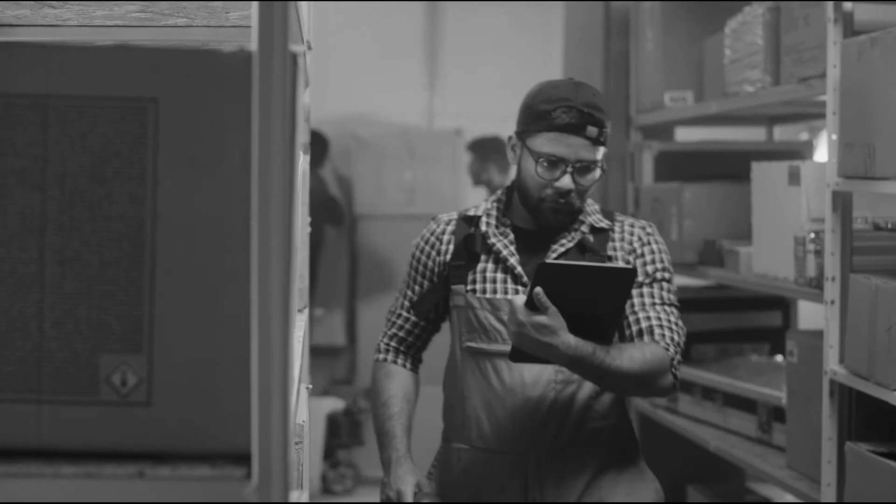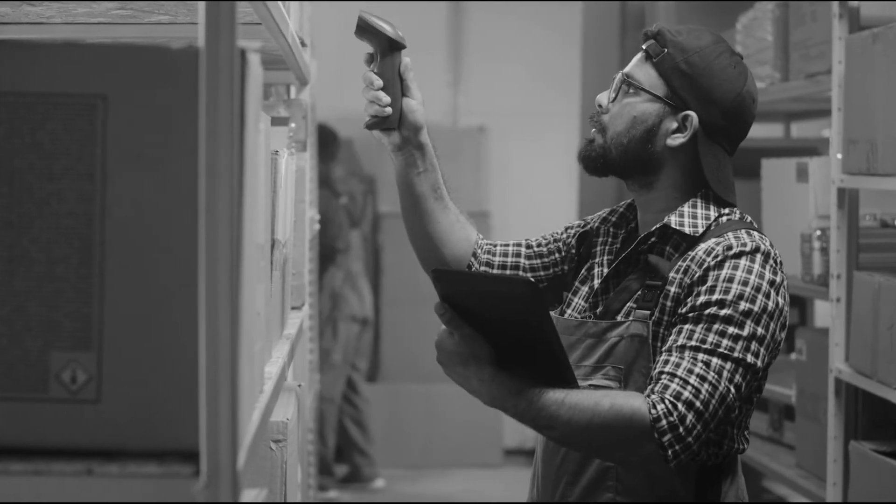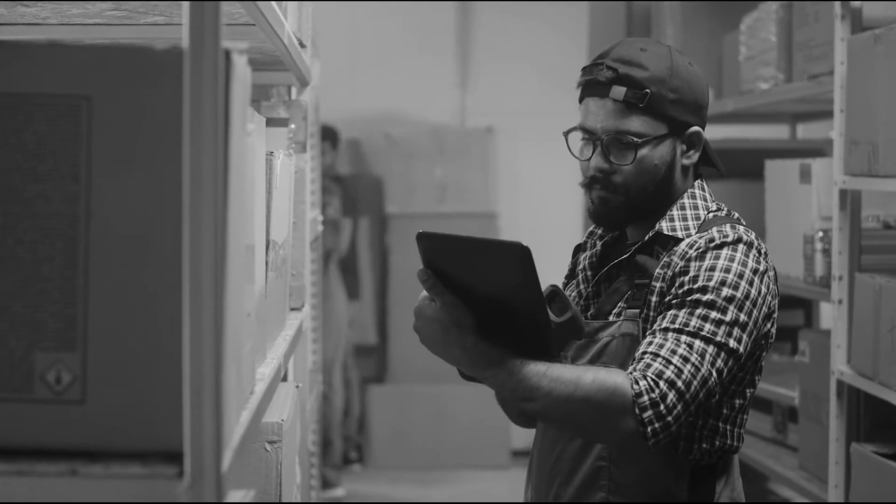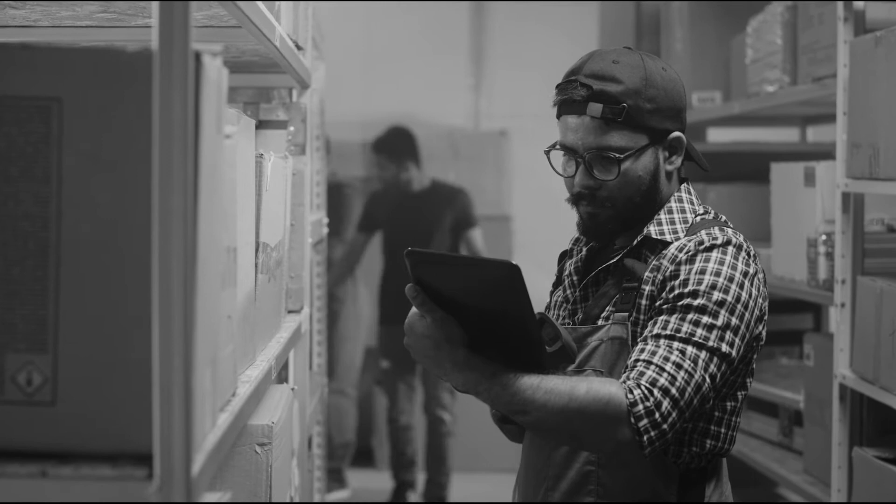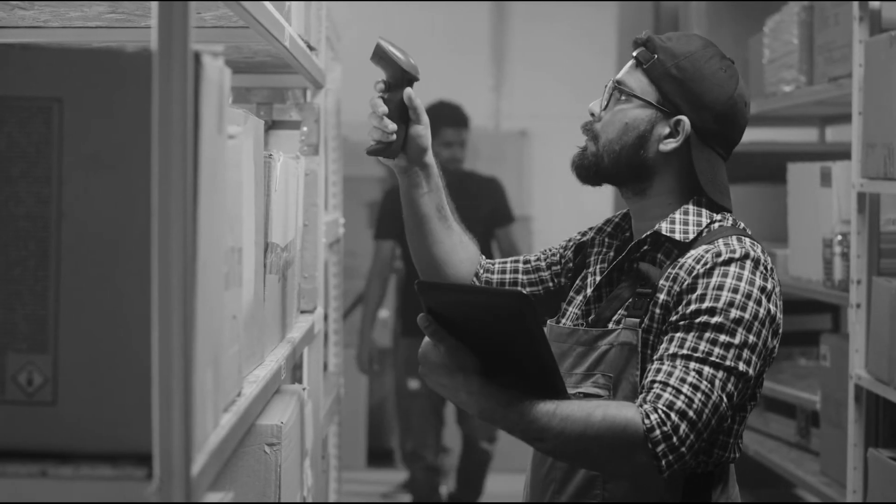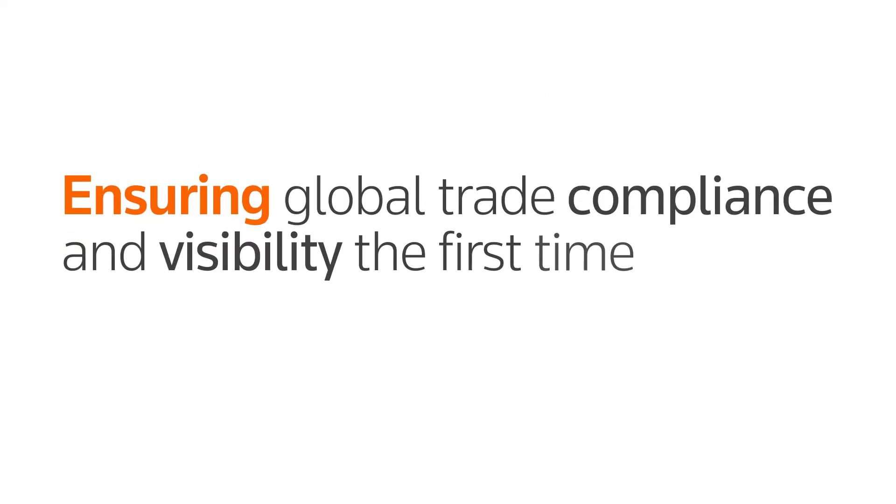To overcome these challenges, one supply chain must operate effectively and efficiently. You need a solution that maximizes on investment while ensuring global trade compliance and visibility, the first time, every time.